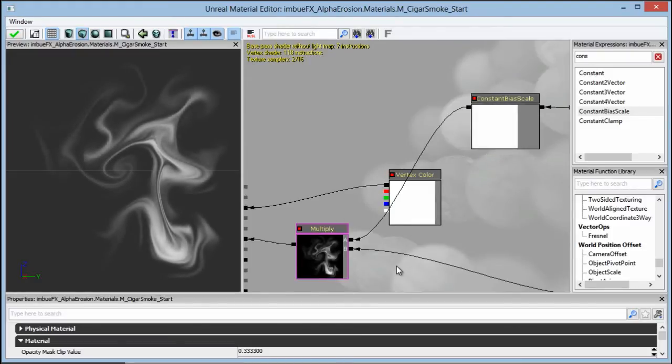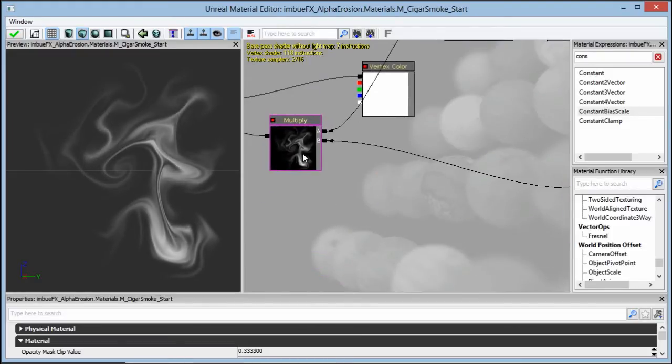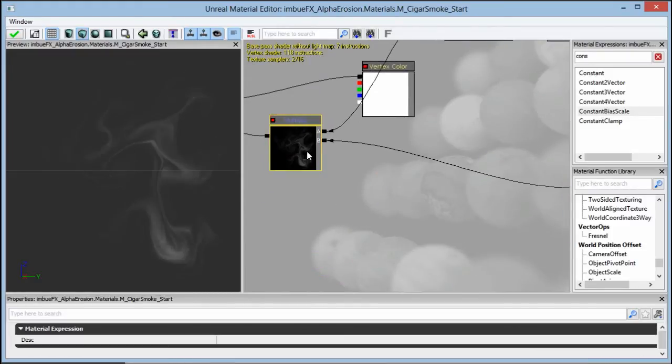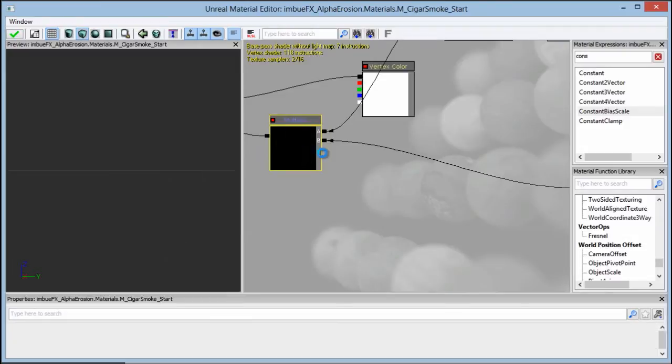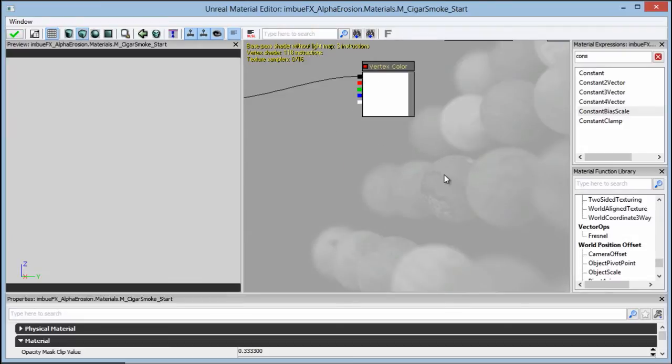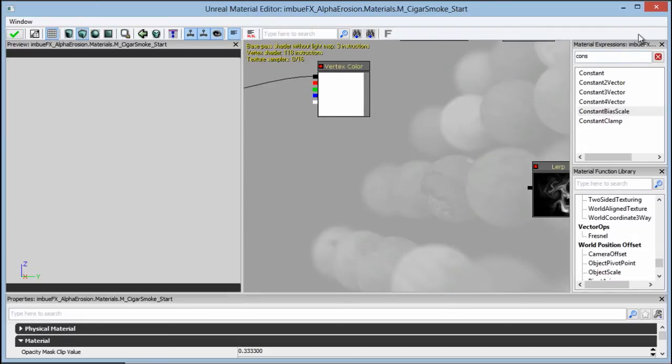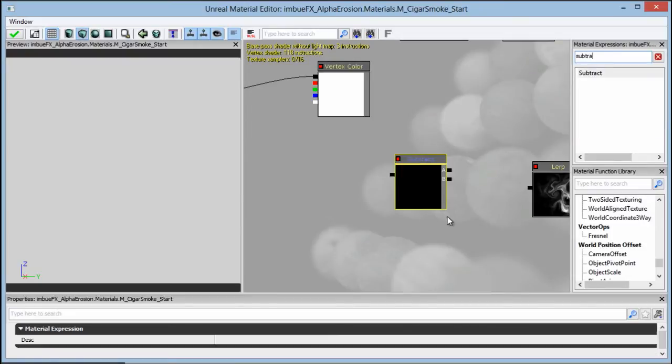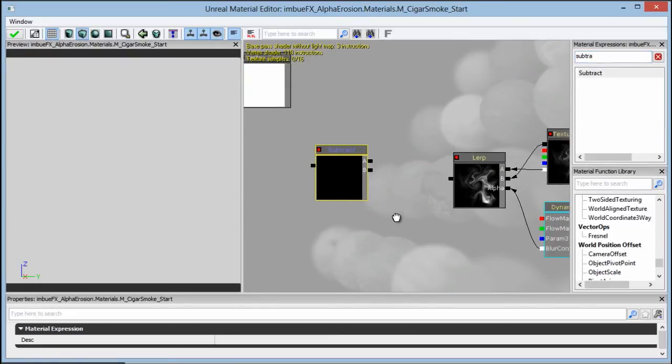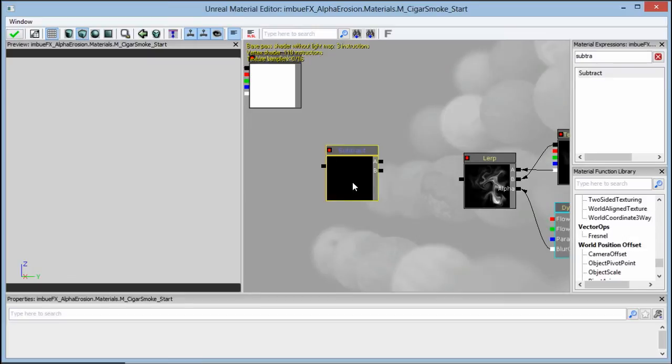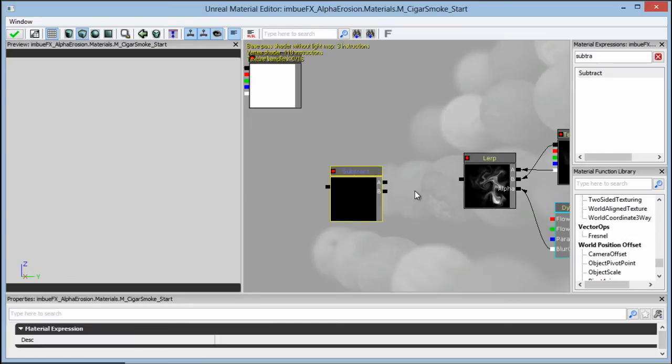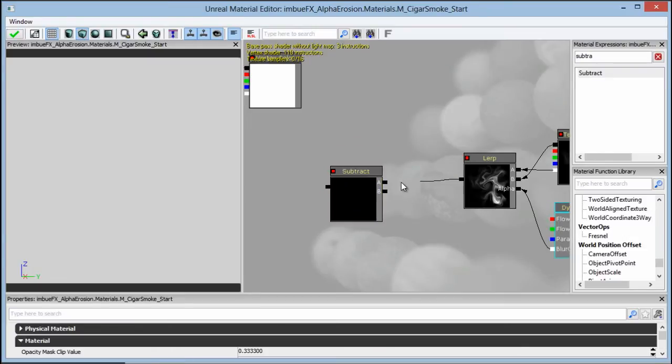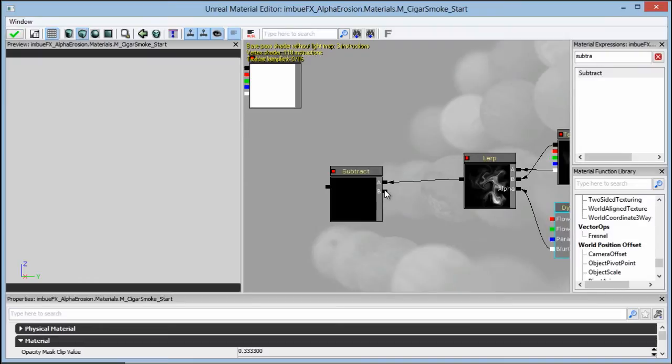So let's change this up a little bit, and let's go ahead and delete this multiply, and let's bring in a subtract. Now I'm going to take this lerp here, which is our alpha channel ultimately, I want to plug that into A, and I want to make sure that this is going in on the top, because we're going to subtract away from it, so remember order of operations is important.